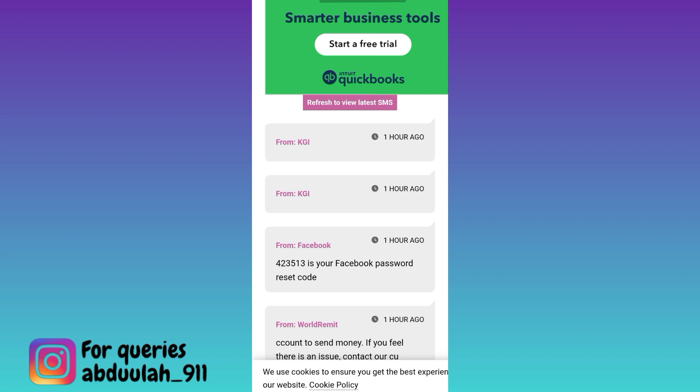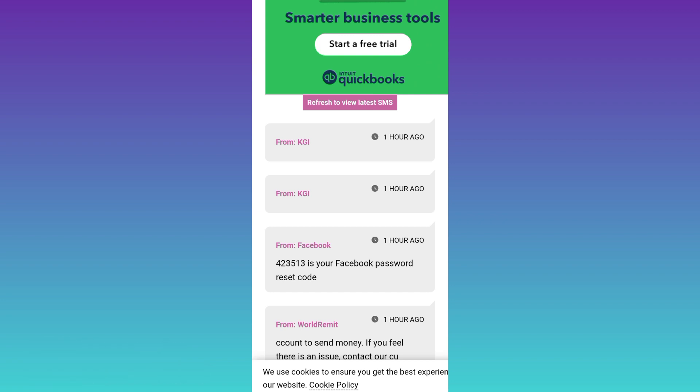In the inbox section you will get the OTP code. Paste the OTP code on Telegram and your Telegram account using a UK number will be created. That was it for this video — I'll see you guys in the next one, peace out.